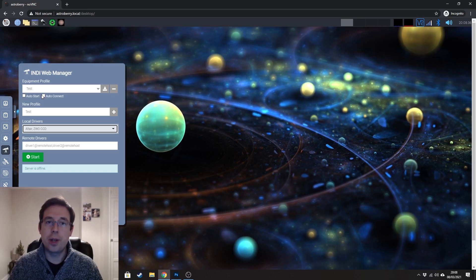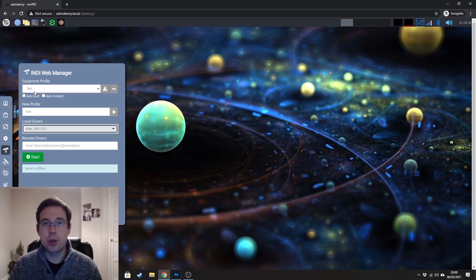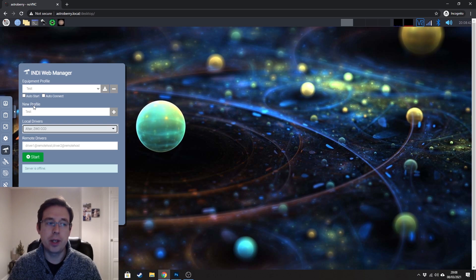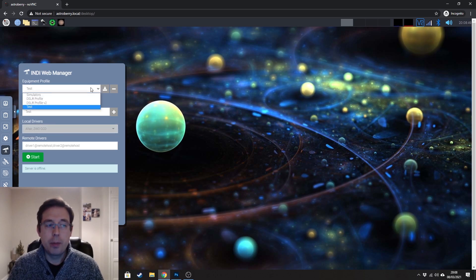If you tick those boxes, when you log on, it will load that profile automatically every time it will start the drivers and it's a good way just to get you up and running quickly.